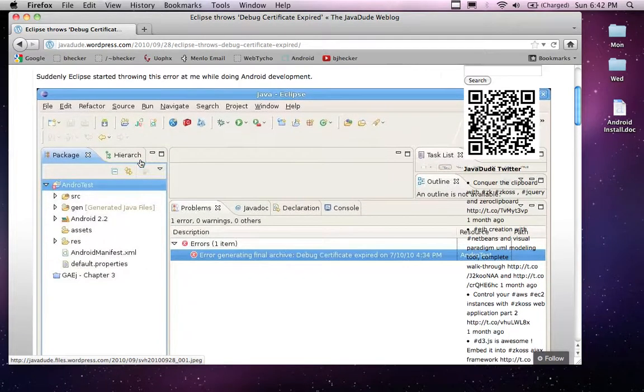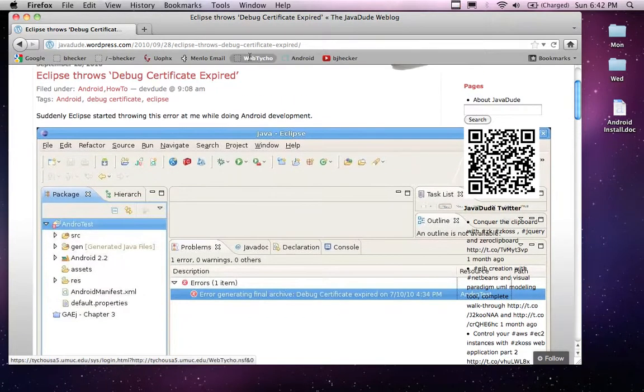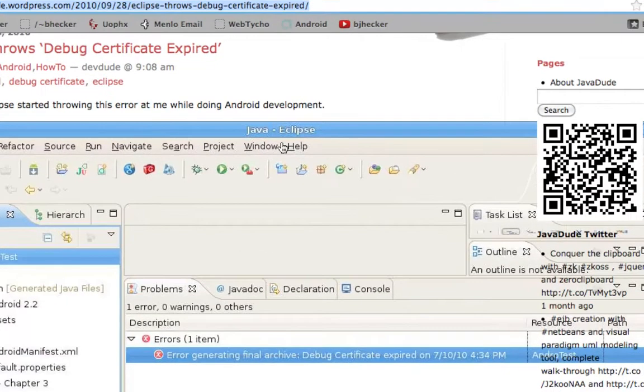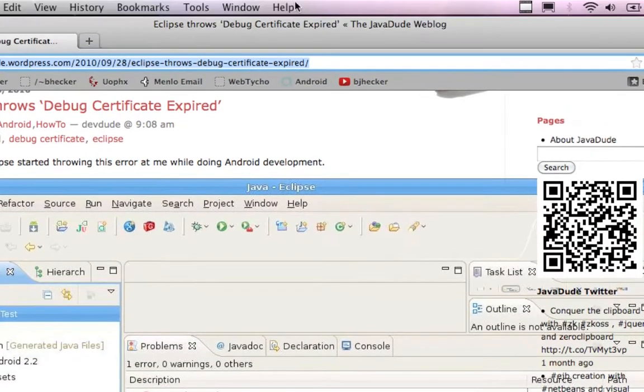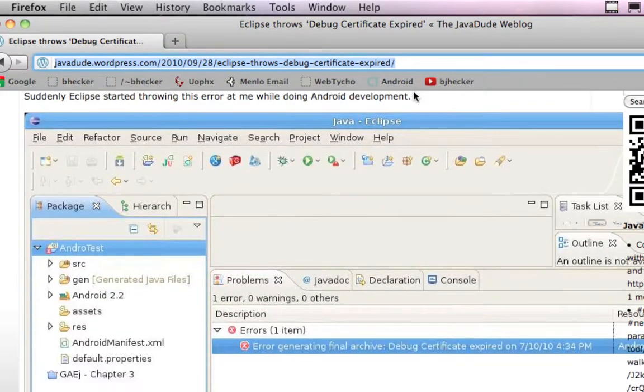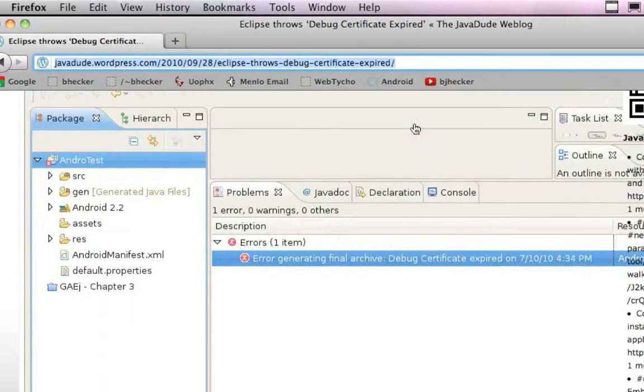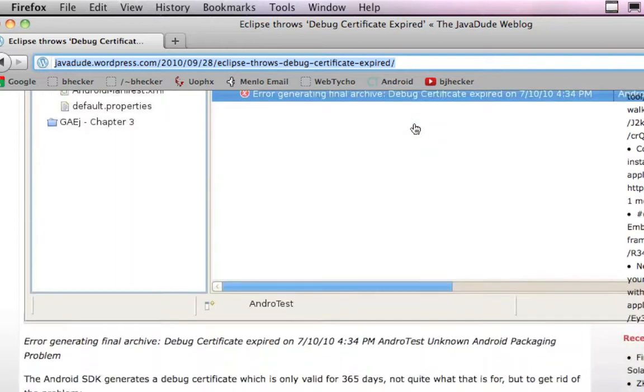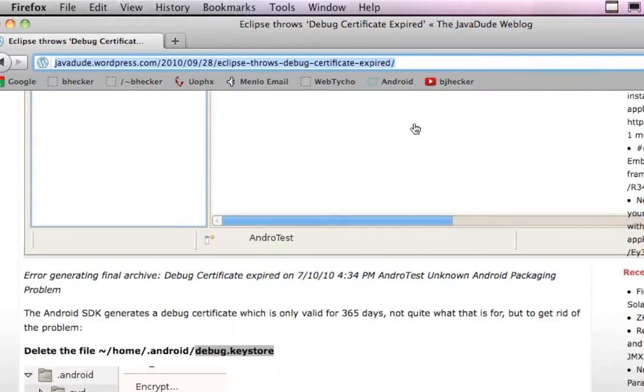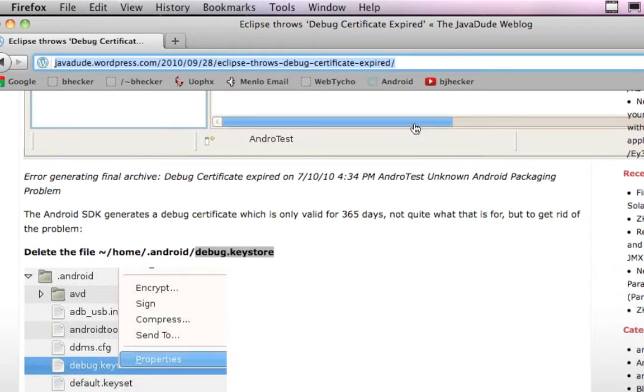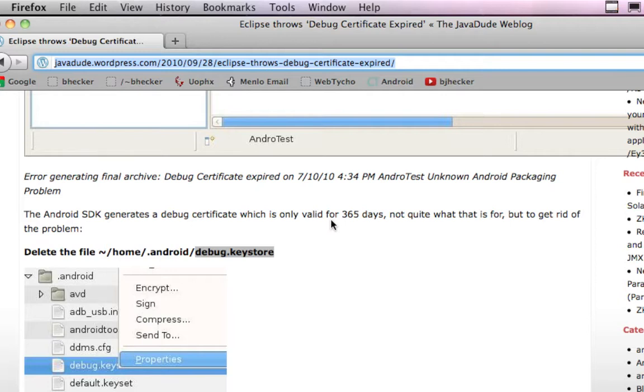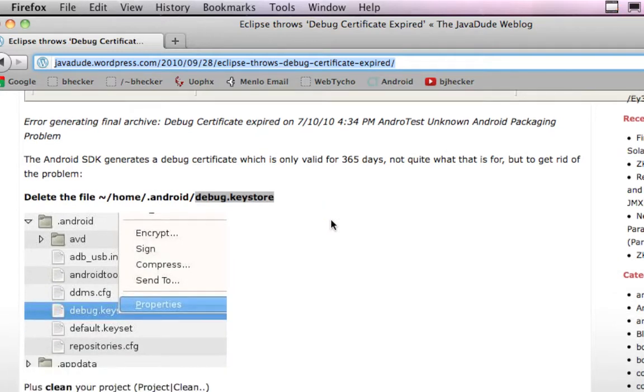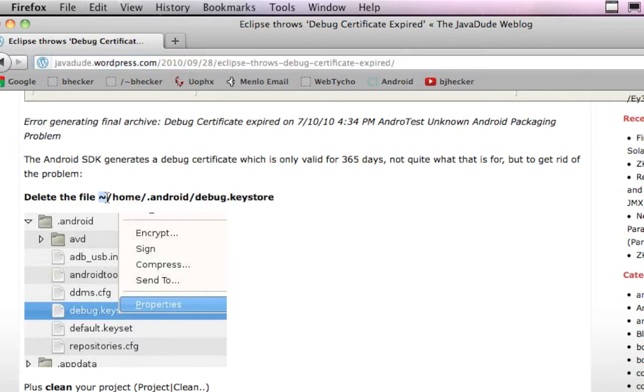This is kind of a description. You can go to this URL up here and read all about the error message if you're interested, or if you know someone who has this message you can now help them troubleshoot their problem. It will happen to everybody if you've used the Android tools for more than 365 days. You basically generate a debug certificate, it's only valid for 365 days, so you have to delete your certificate every year and then it fixes the problem.